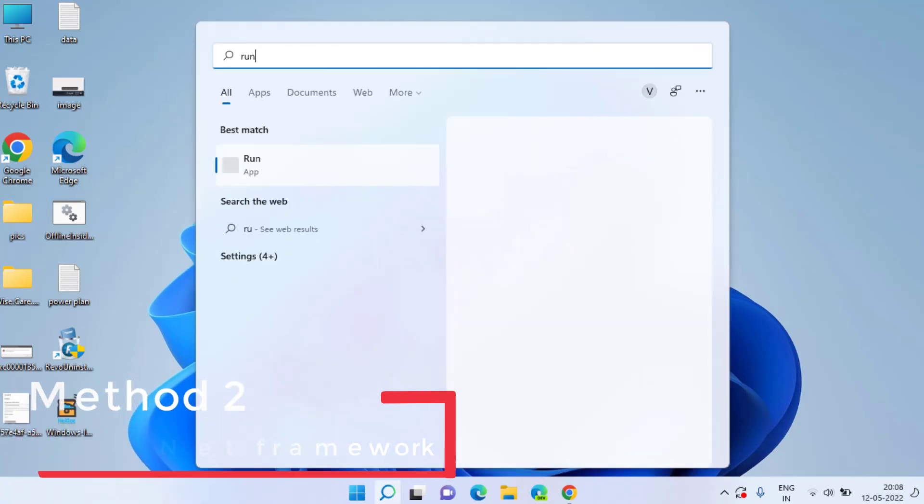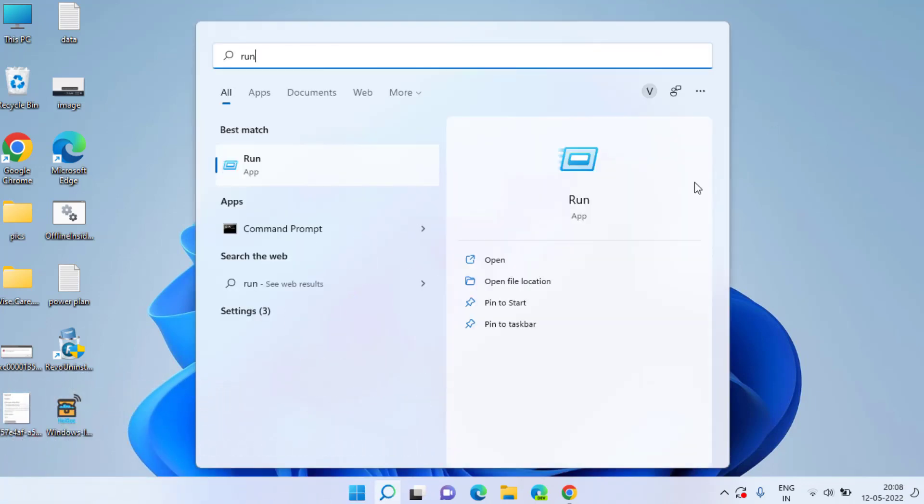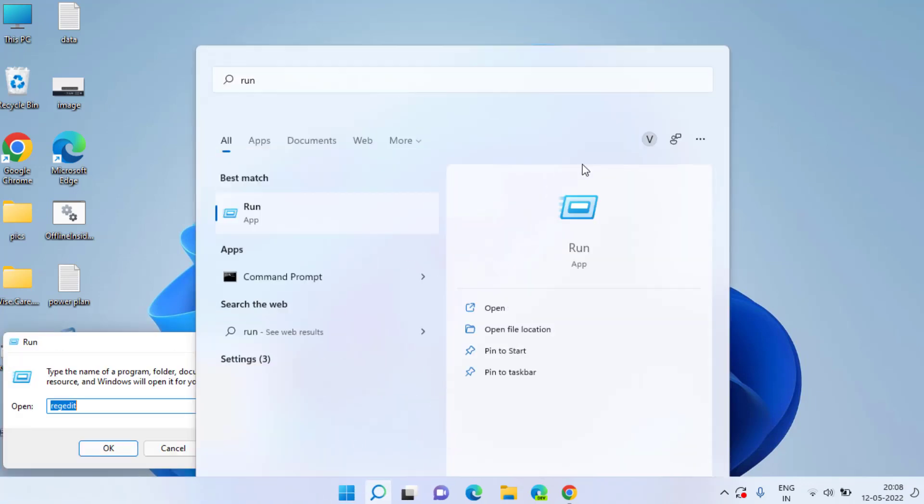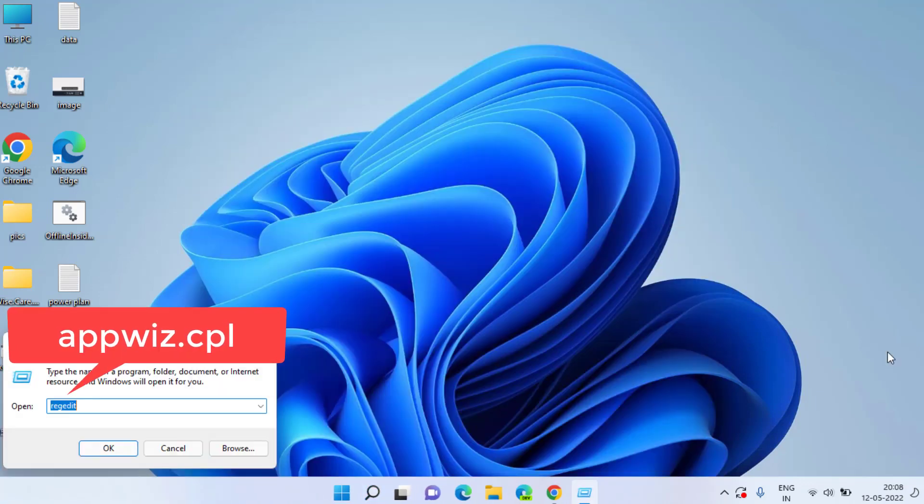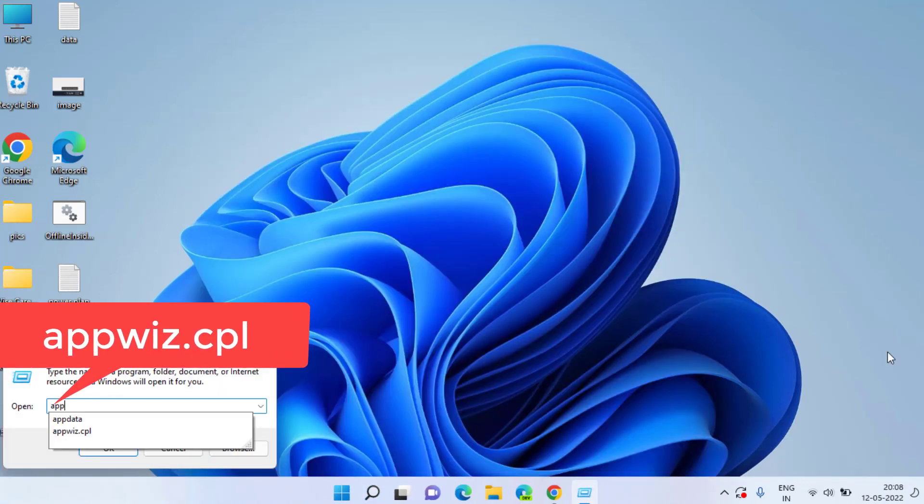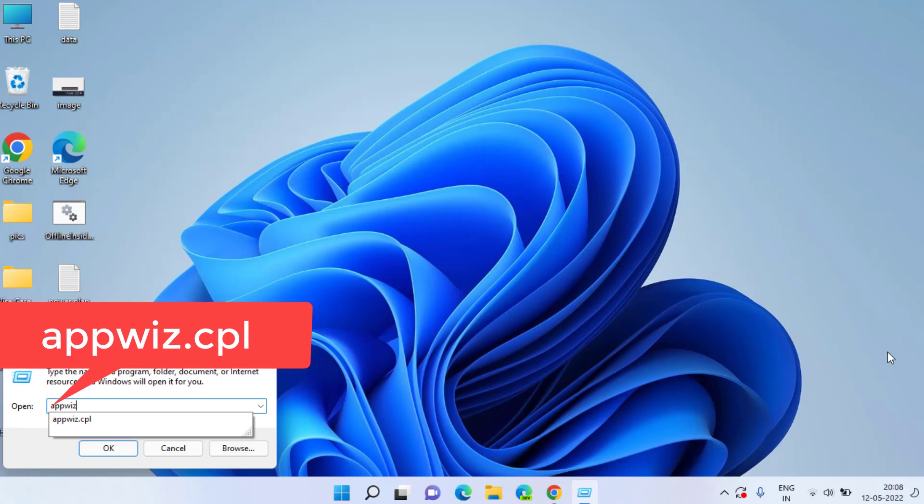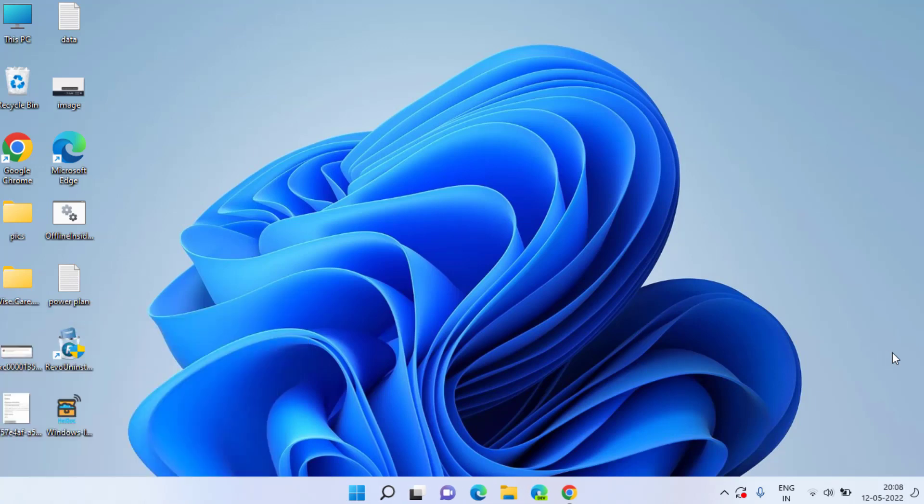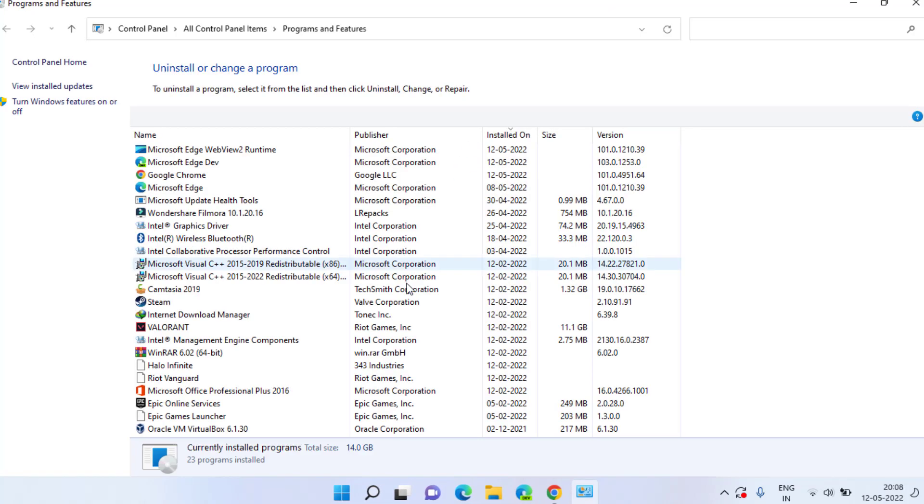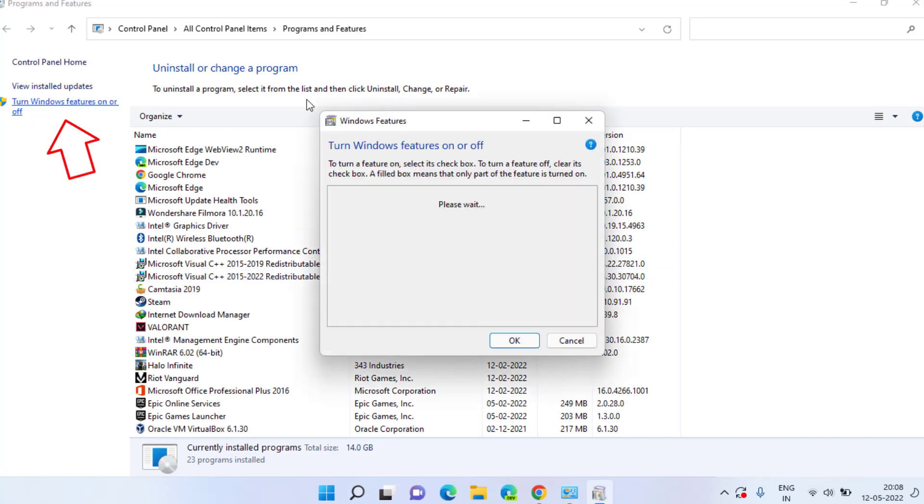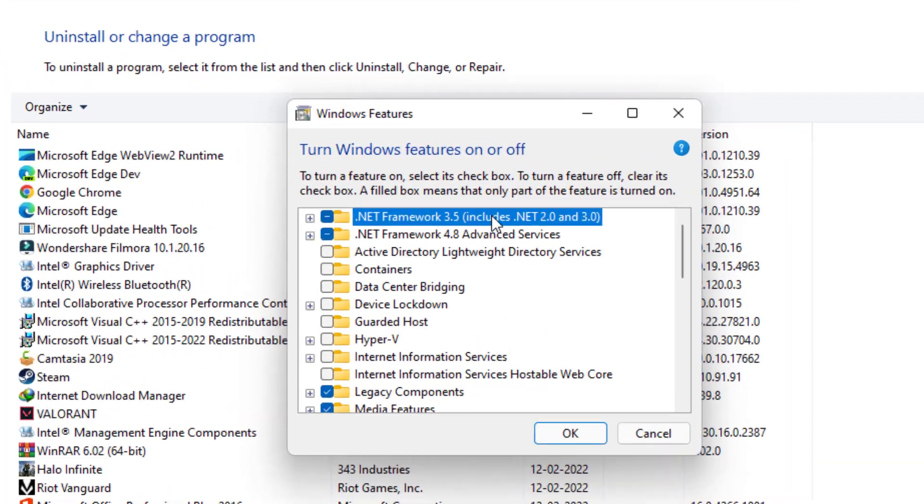Again open run command and here type appwiz.cpl and then hit the enter key. Here click on the option turn Windows features on and off to fix the issue of the application error.